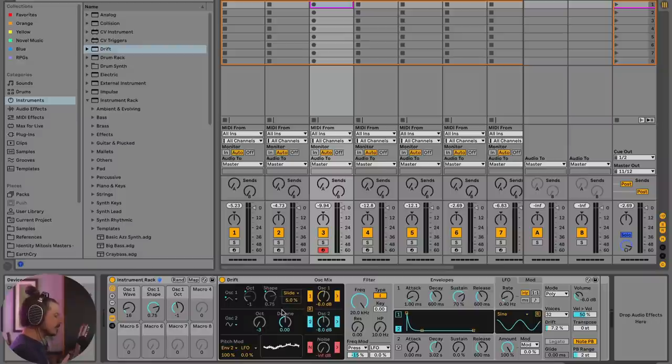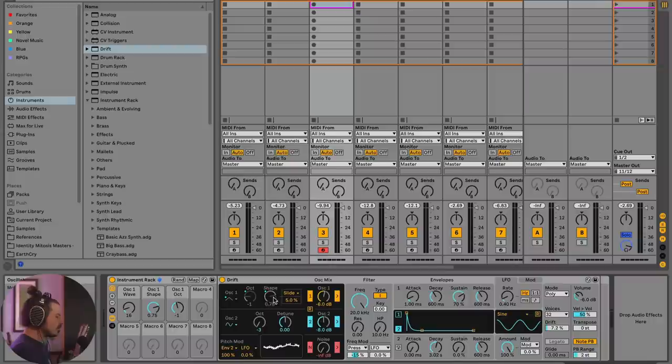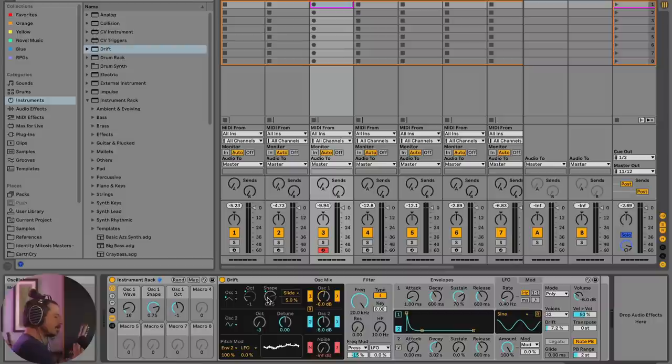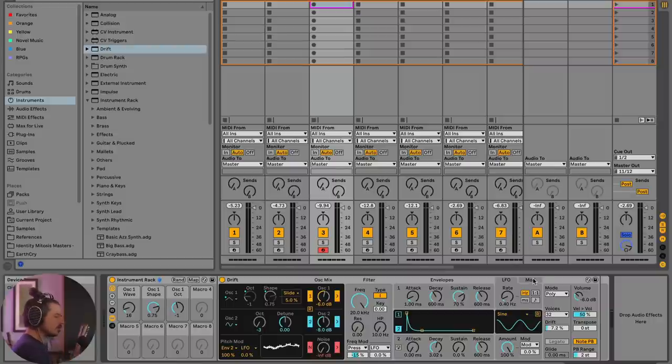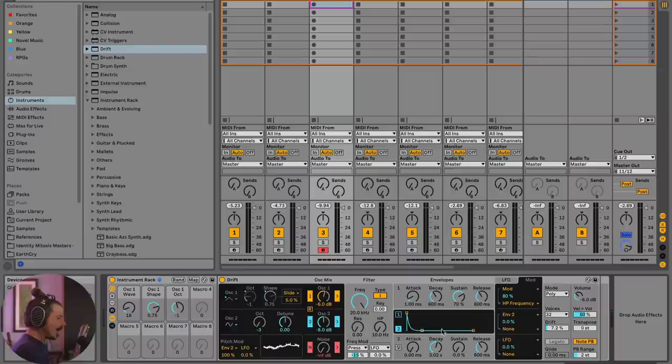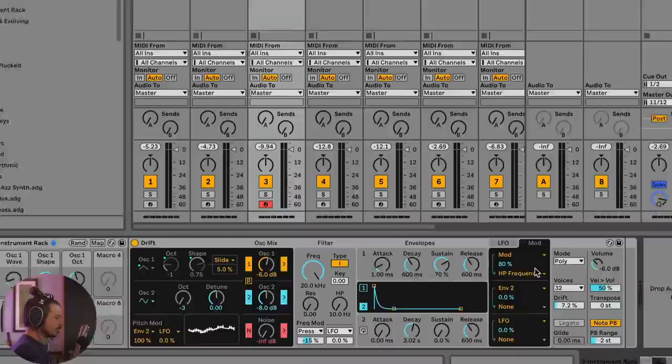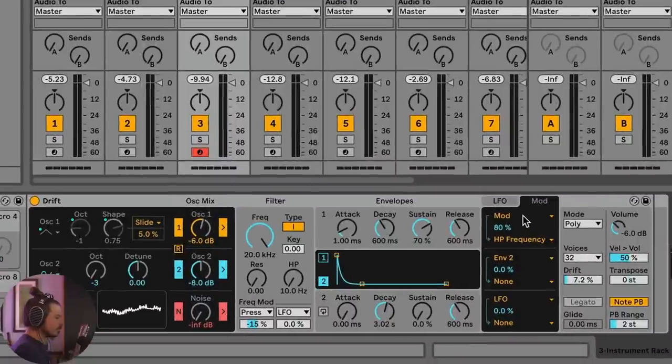So speaking of modulation, let's try something else. Shape can actually be a variable control. And depending upon how the shape control moves through time, it makes a sound very different. So what I'd like to do is actually go over to the mod section. And I want to add this envelope, envelope two, to oscillator one's wave shape control. So let's go ahead and do that. We're going to choose mod.